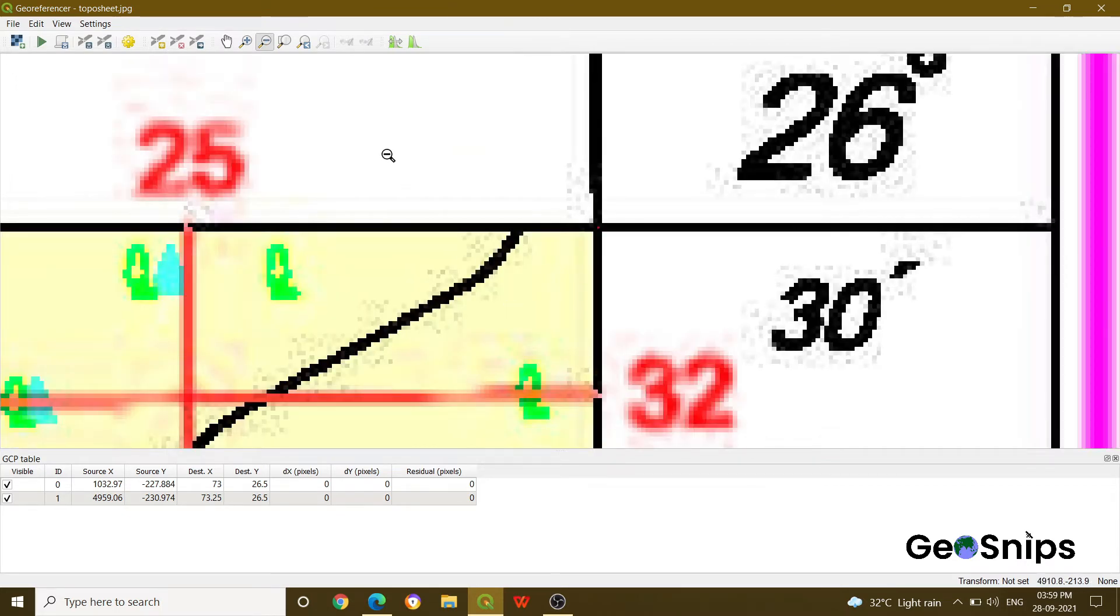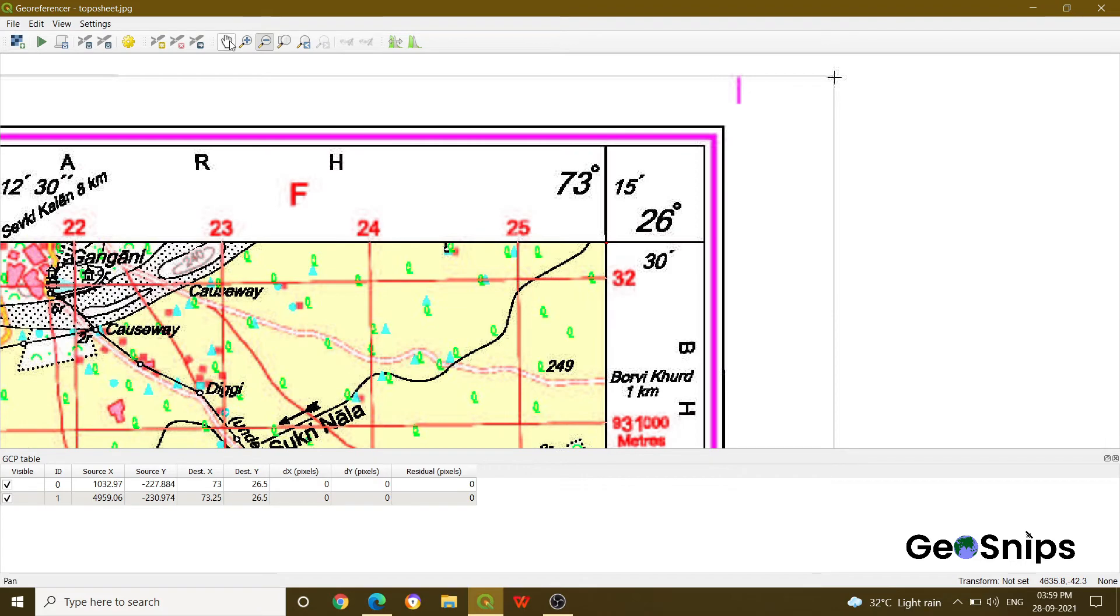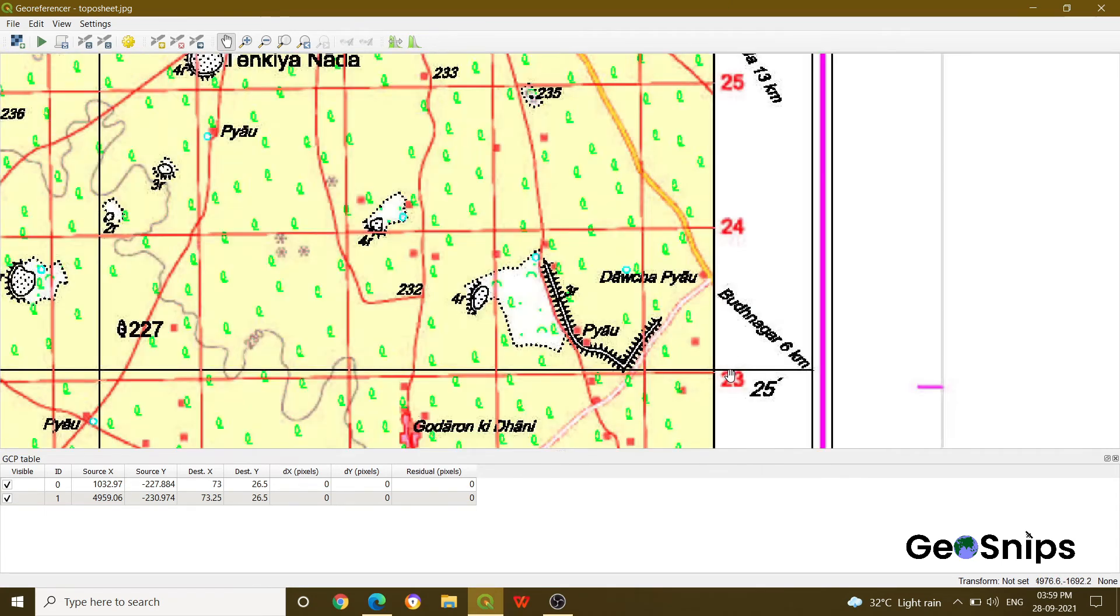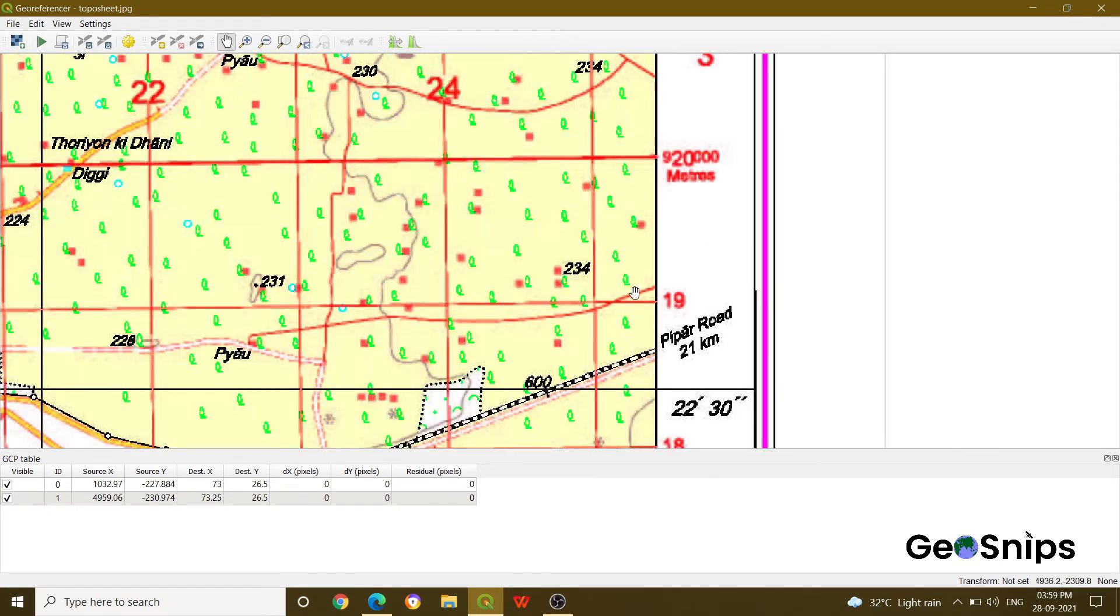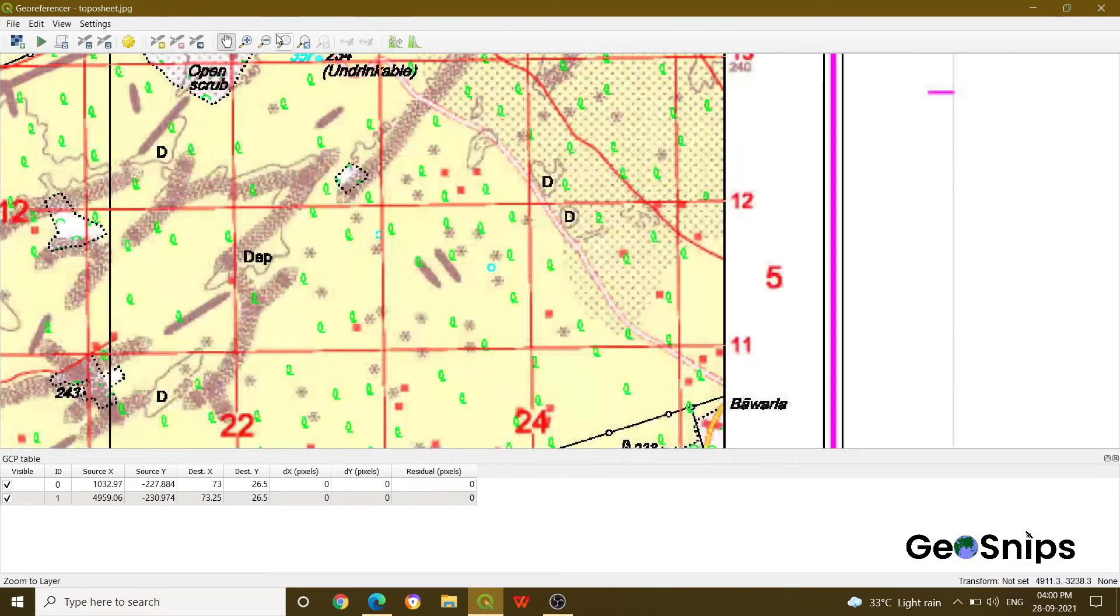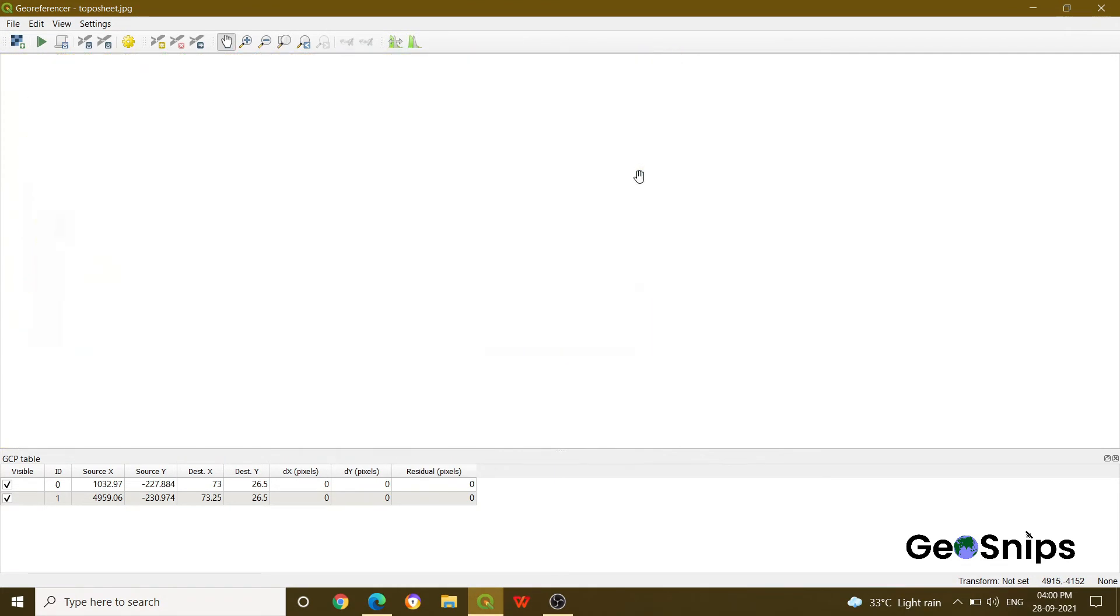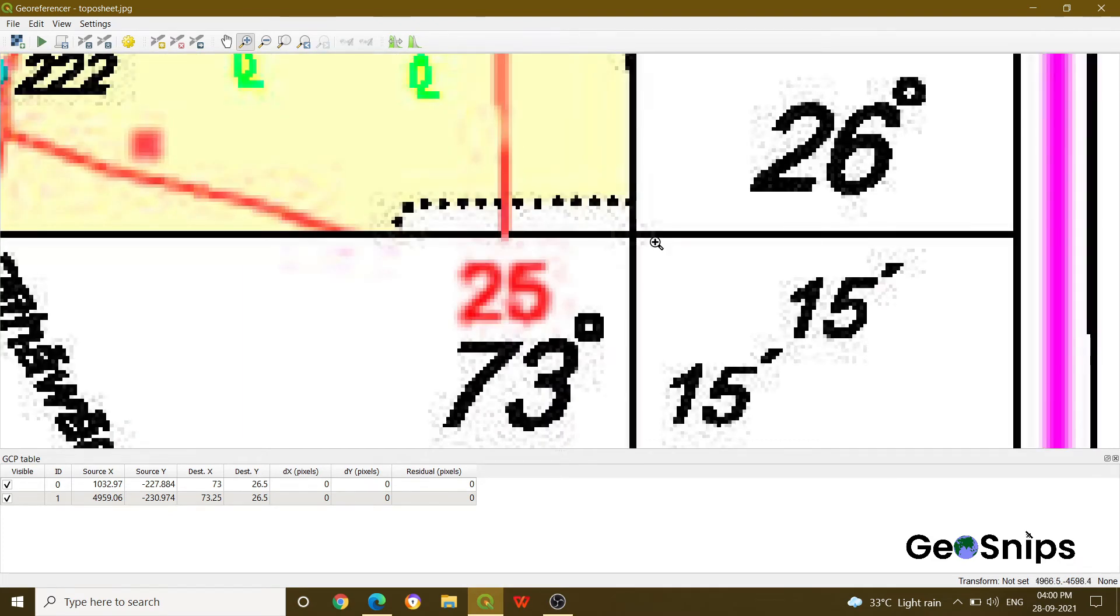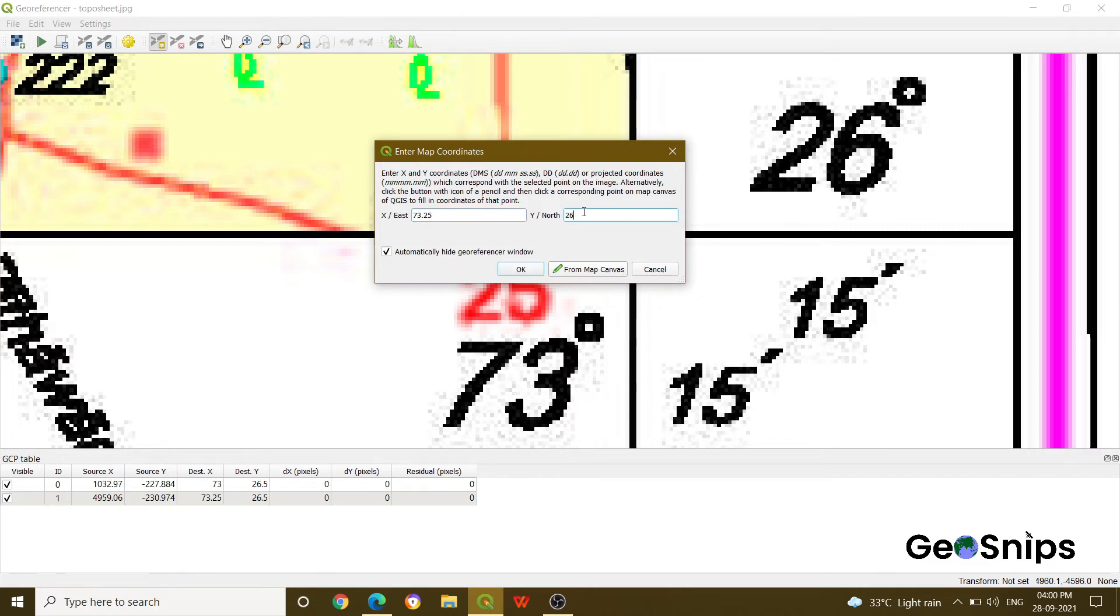Now again zoom out. The process will be same for all the four points or any more points you can add if you want. Find the lowermost corner. Yeah, here it is. Then again zoom in. This is the one. Take a point, add it in the center, fill in the values, that is 73.25 and 26.25, then press OK.